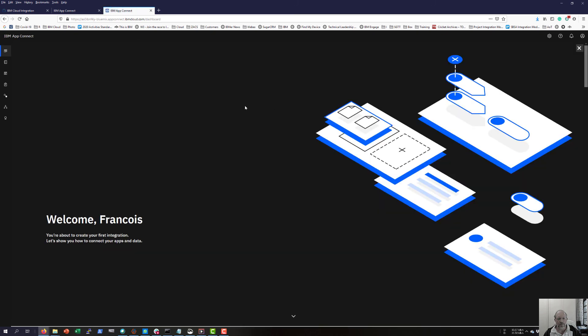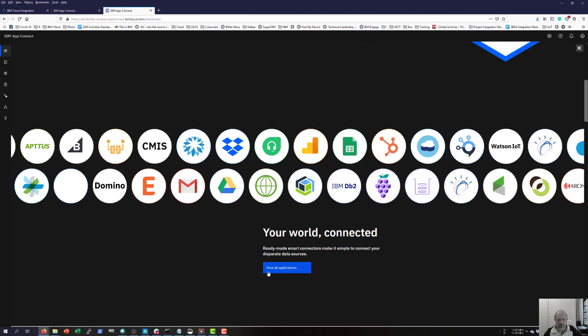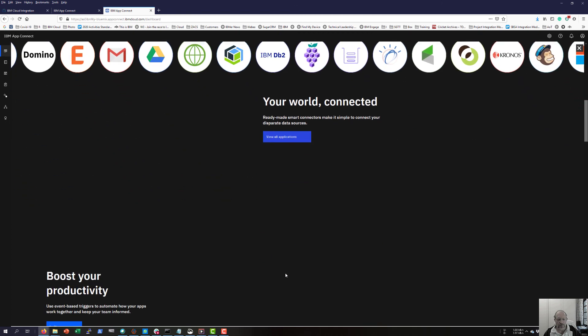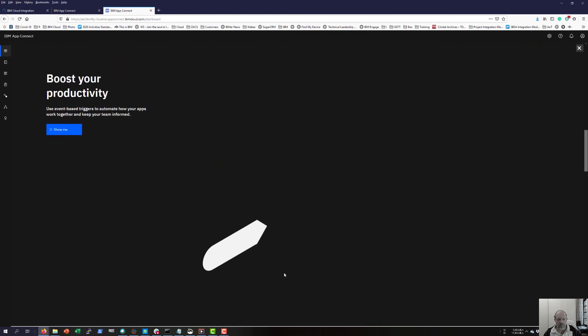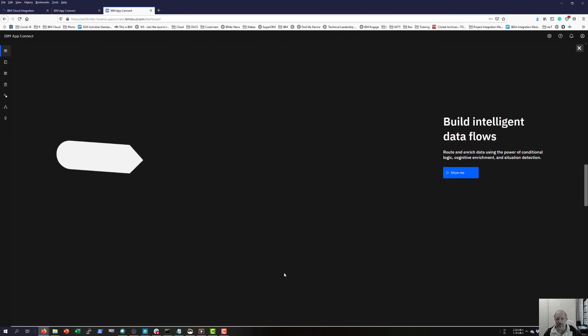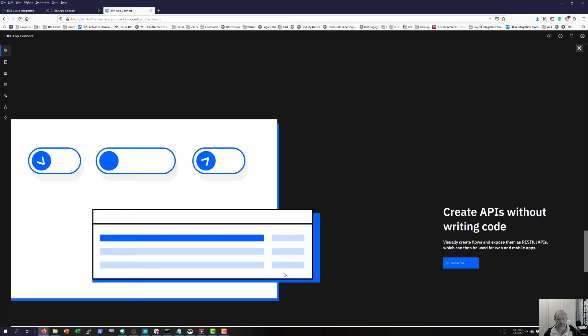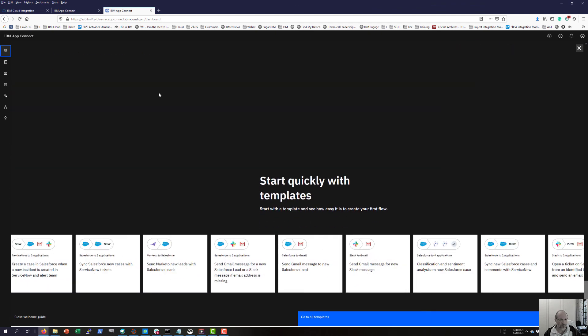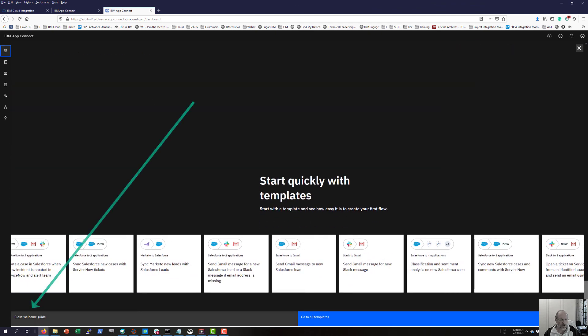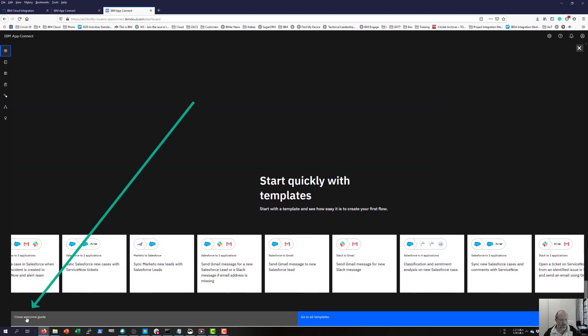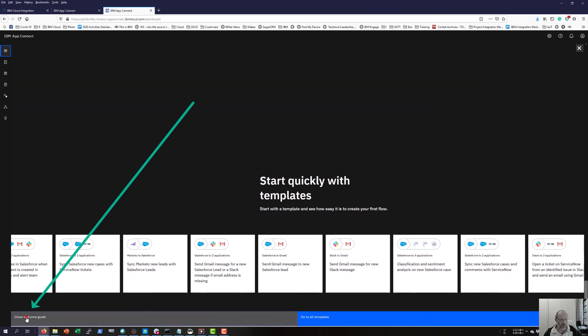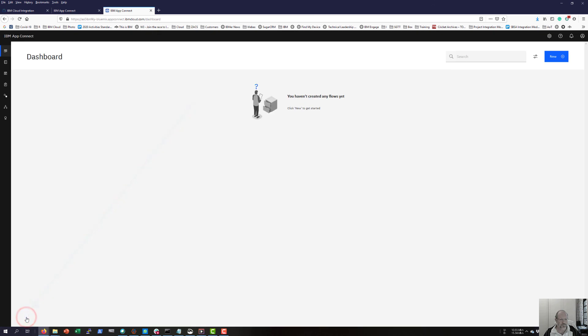This is the AppConnect interface. Little arrow at the bottom, scroll down, read about that connect, etc. When you're done, close the welcome guide and you're ready to start your first integration.